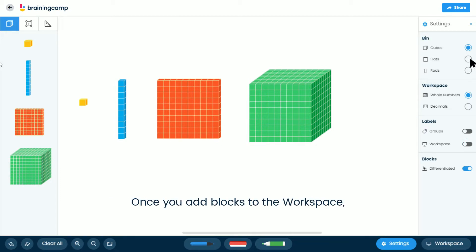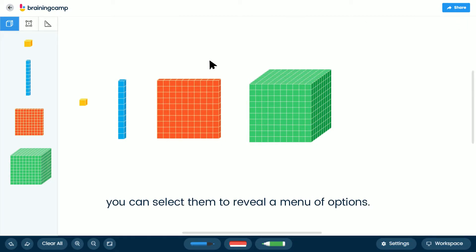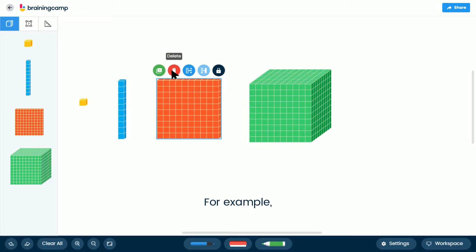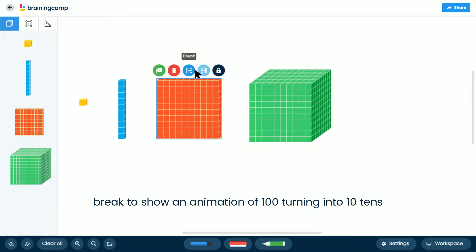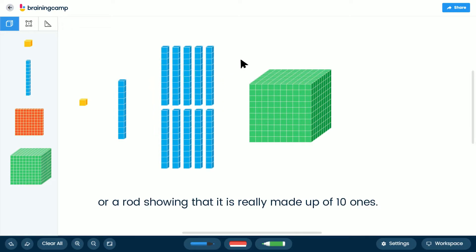Once you add blocks to the workspace, you can select them to reveal a menu of options. For example, break to show an animation of 100 turning into 10 tens, or a rod showing that it really is made up of 10 ones.